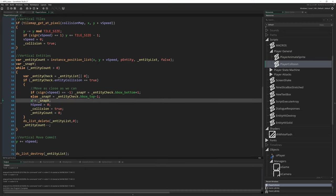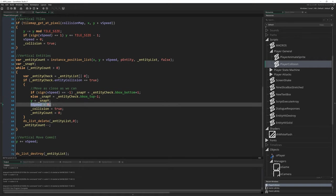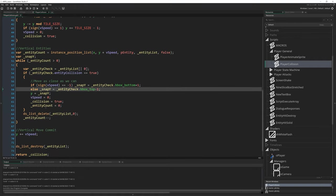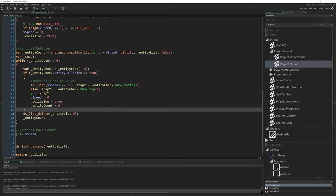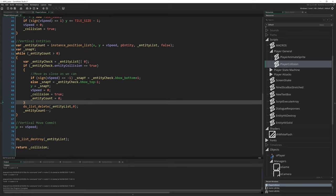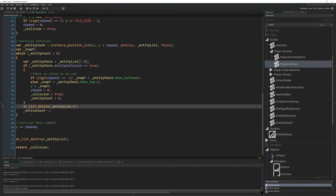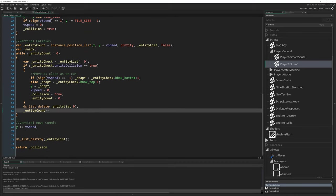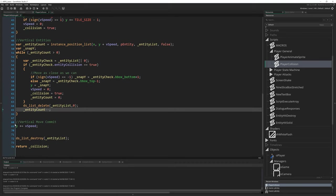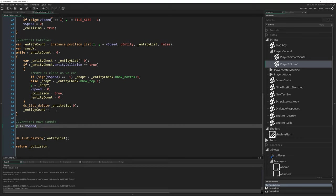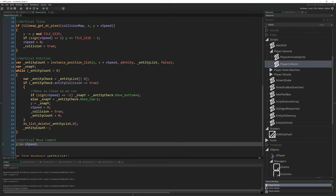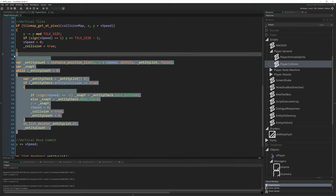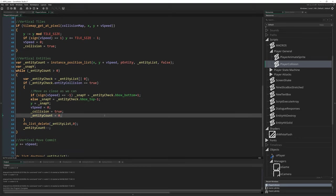X becomes Y, equals snap_x. Snap_x becomes snap_y. hSpeed = 0. hSpeed becomes vSpeed. Collision = true. Entity_count = 0. ds_list_delete. Entity_count--. Vertical move commit remains the same, obviously. So there we have it. So just make sure, you know, go through that again if you need to, just slowly bit by bit, make sure you change all of those things across and then that's our vertical section done.